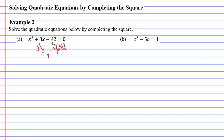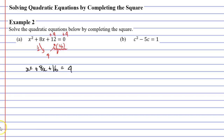We want it to be 16, not 12. Can we just change the number 12 and make it 16? Well, actually we can when it's an equation, which it is. So what we're going to do is add 4 to both sides of the equation. That means on the left side we're going to have x squared plus 8x plus 16, which is equal to 4 now.